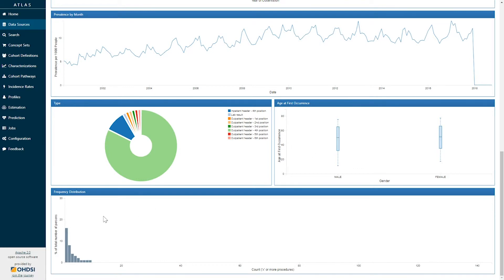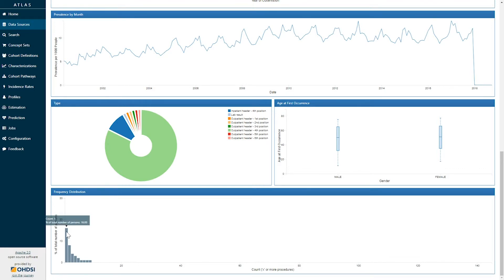And then finally, the graph below shows us a cumulative frequency distribution representing the number of occurrences of a particular concept for given individuals. So here, whereas 16 percent of the people had at least one occurrence of a chest x-ray,